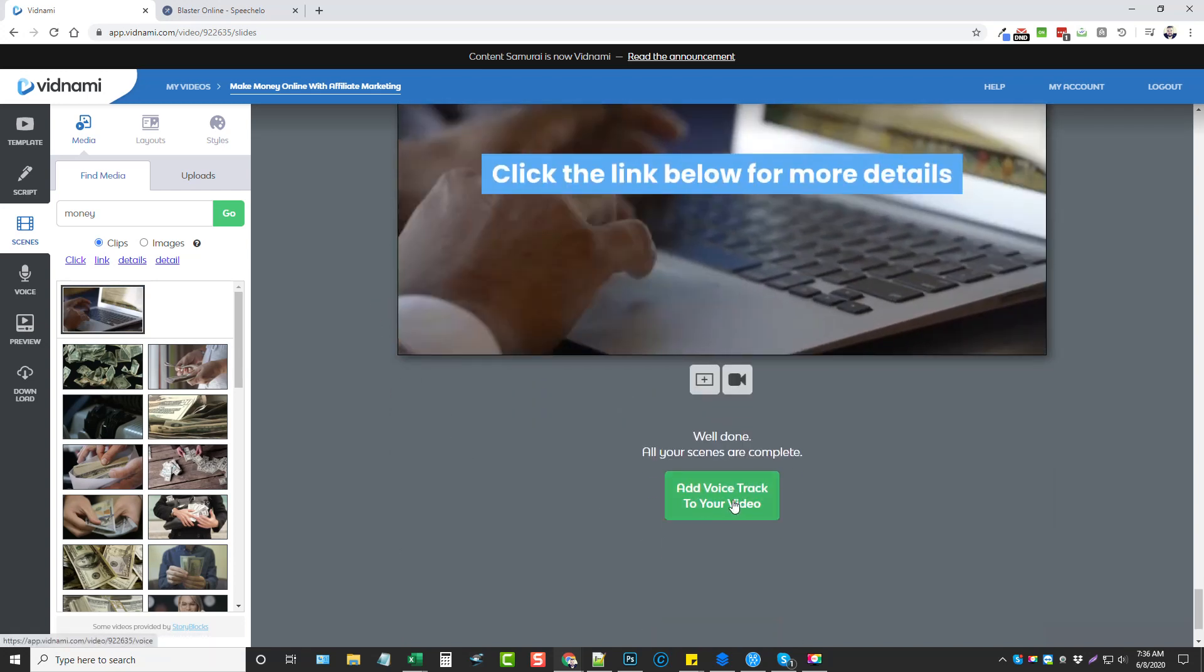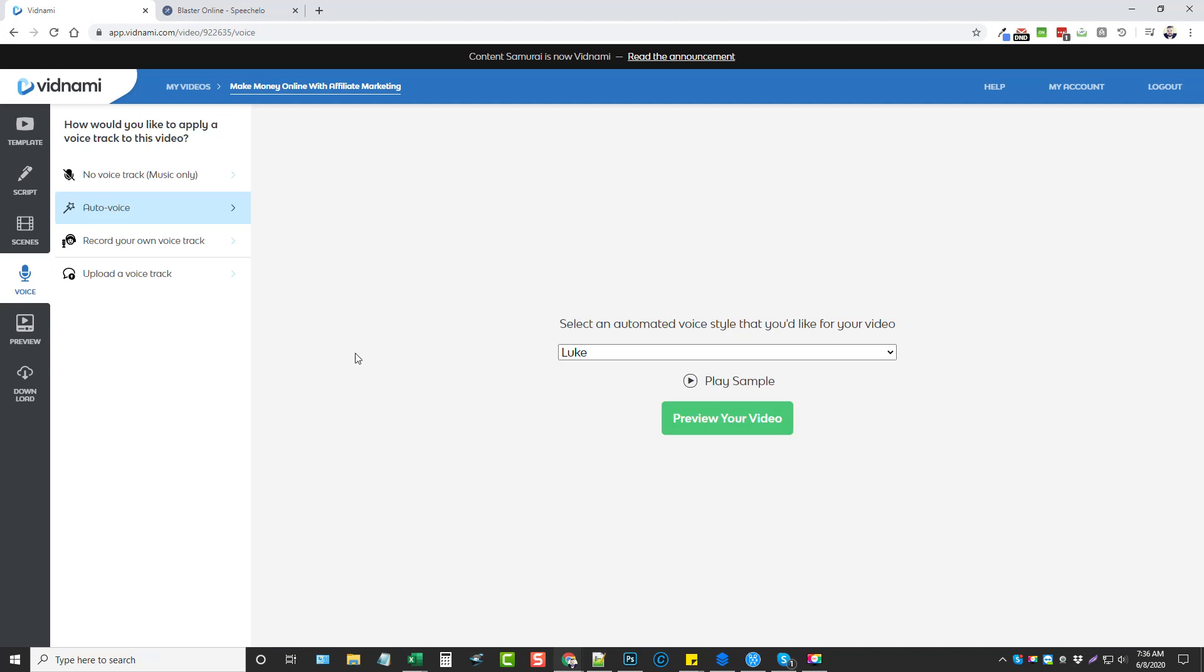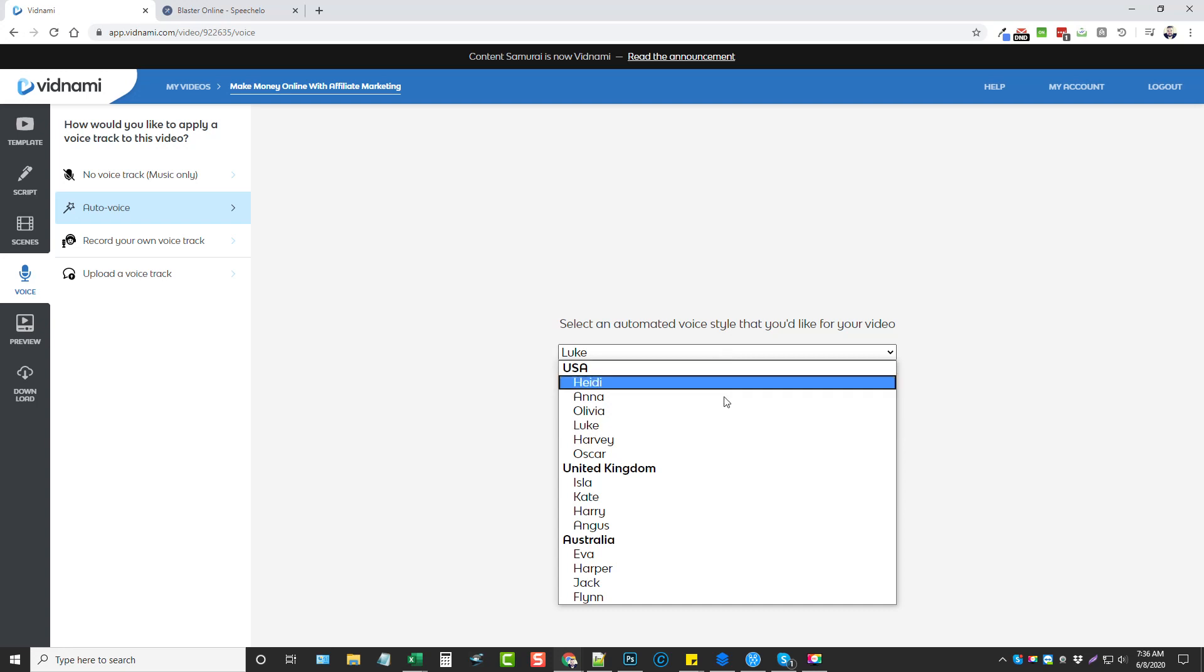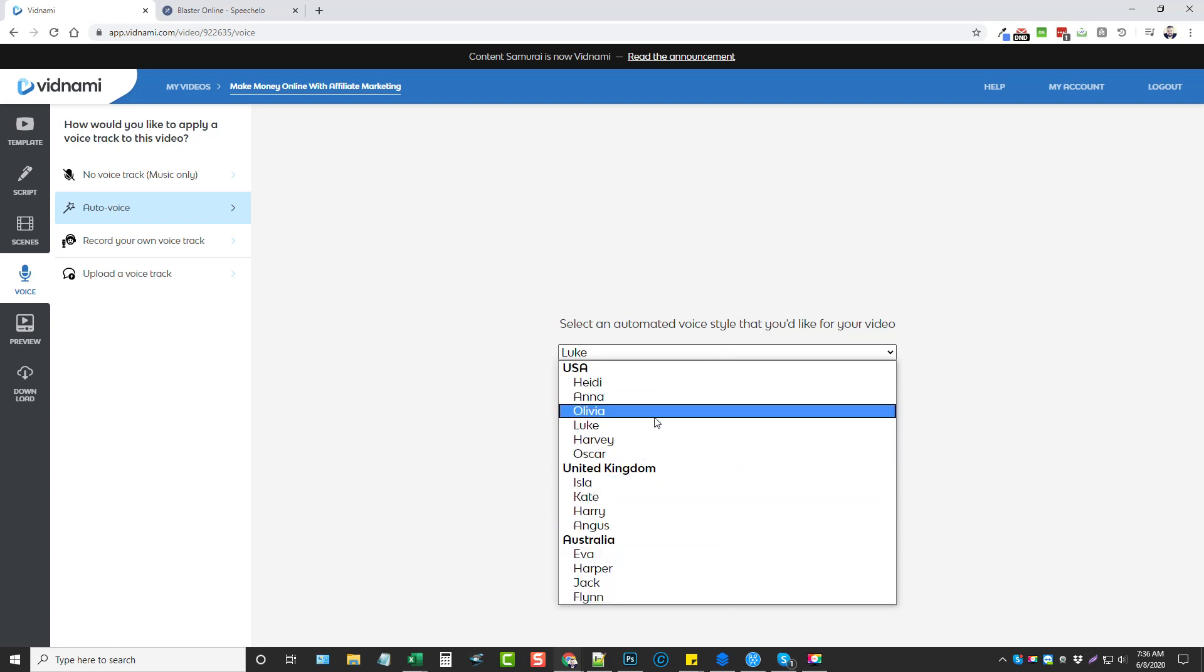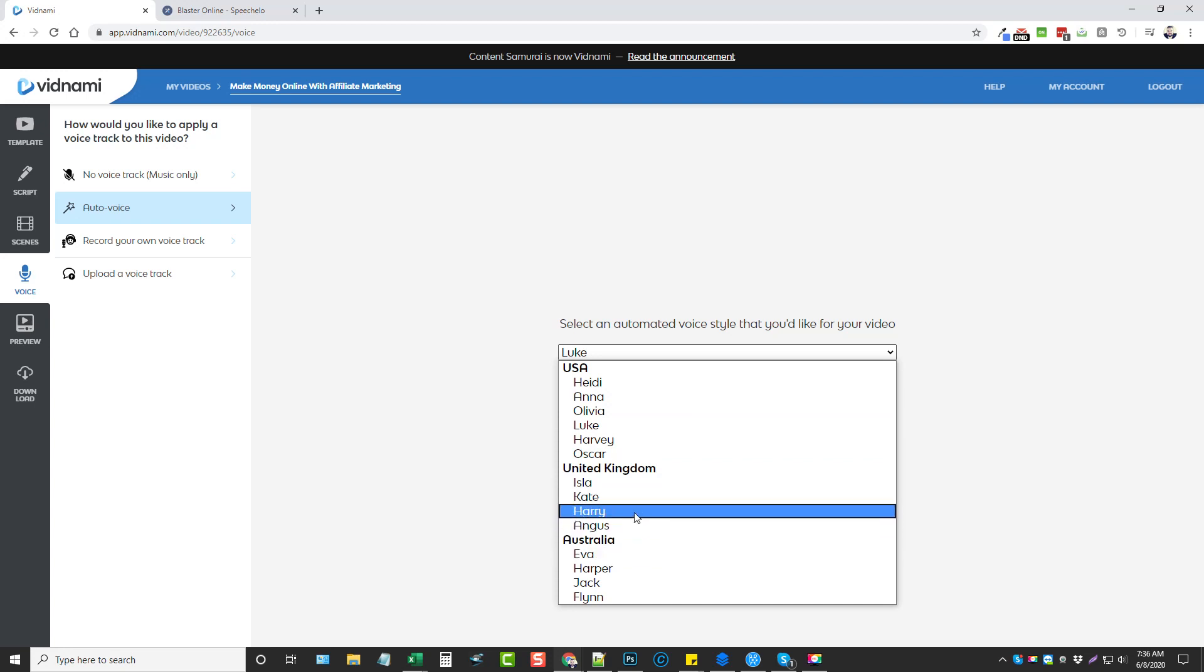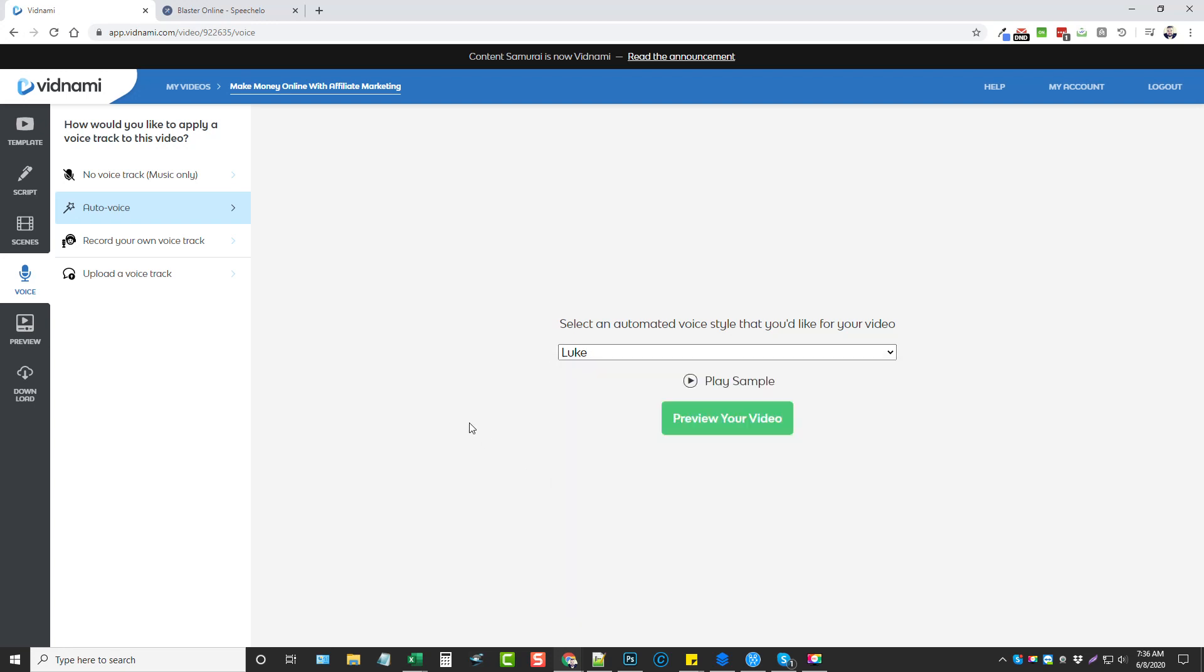So once you're done, you want to add your voice tracks. I'm going to go ahead and click that and it has auto voice here. The voices that are included with this, they only have a few and they're just okay. Really the only one that I like to use is Harry. Harry sounds decent on it, but I like the ones from Speechello. Some of them are much better.